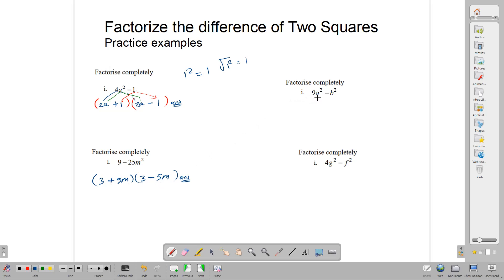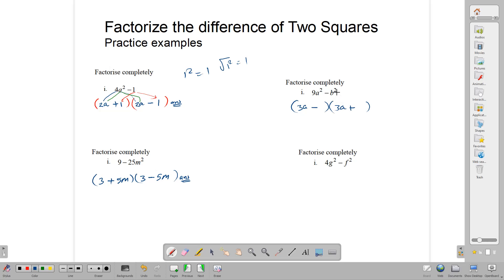Here: 9a squared minus b squared. We open two brackets. The square root of 9 is 3, and the square root of a squared is a, so we have 3a. Make one bracket minus and one plus. The square root of b squared is simply b. We write that in, and we are finished.